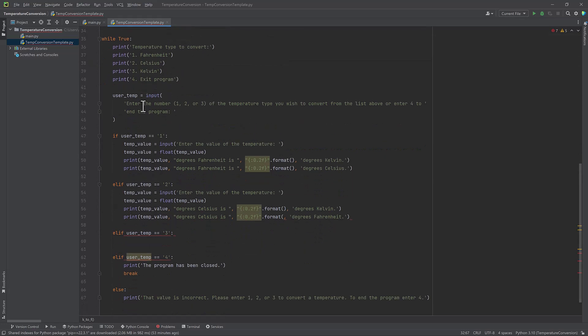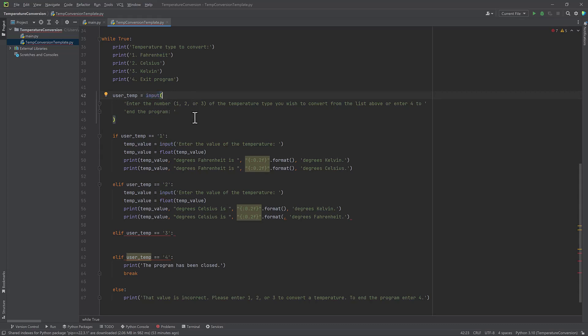And then it's going to print enter the number one, two or three of the temperature type you wish to convert from the list above or enter four to end the program. And this is with input. So this is how Python gets user input. Java uses the scanner class. So it's definitely a lot more simple in Python. So this is constantly going to repeat asking the user for the temperature type.